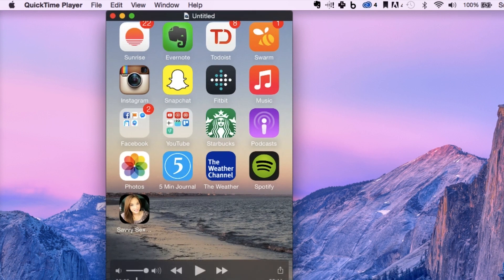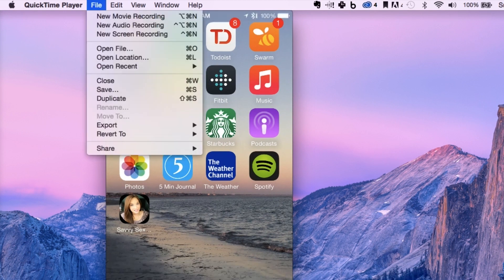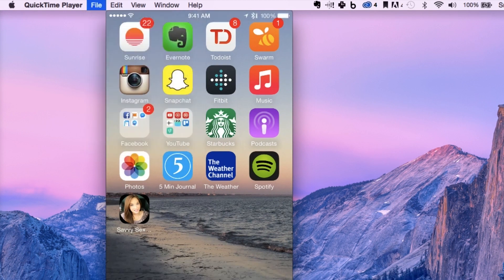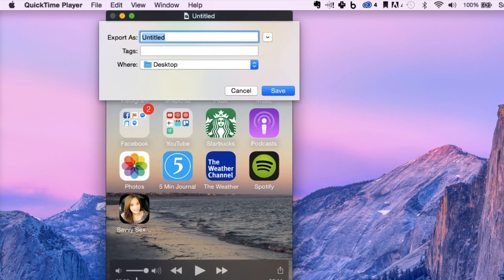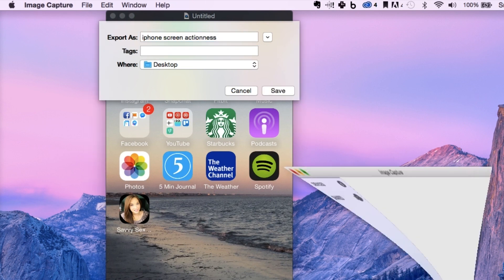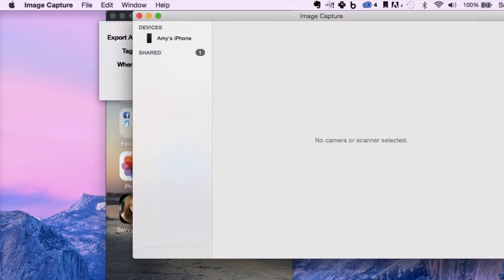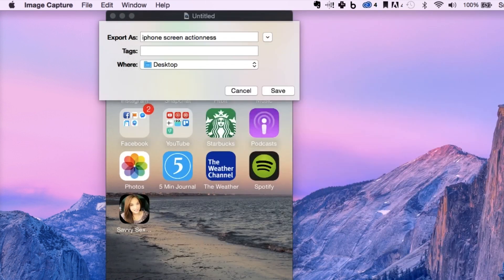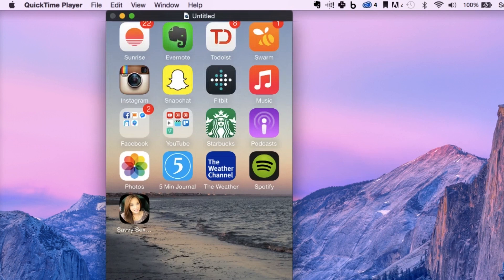And now we've got an untitled file. We want to save that file. Let's put it on the desktop. Call it iPhone screen action Ness. And there's that guy again. Save.